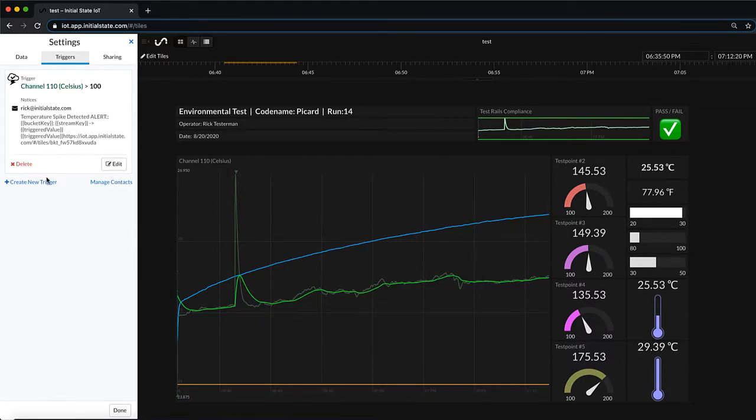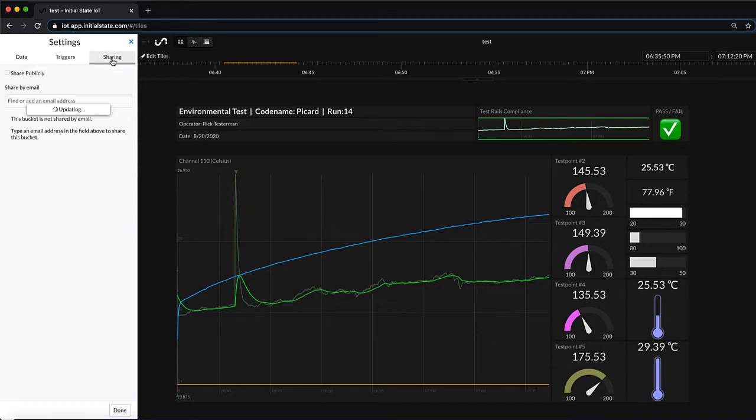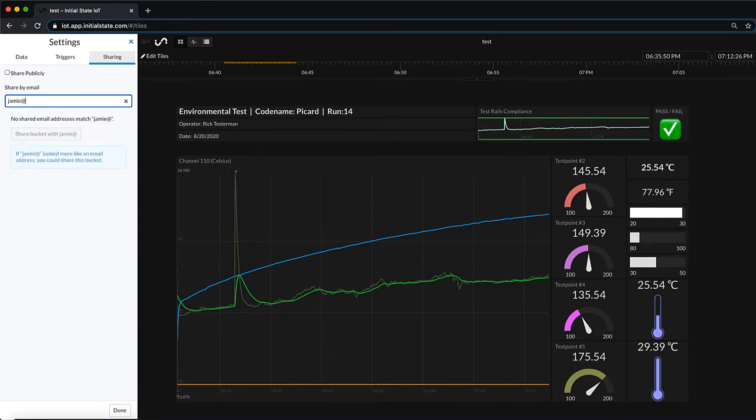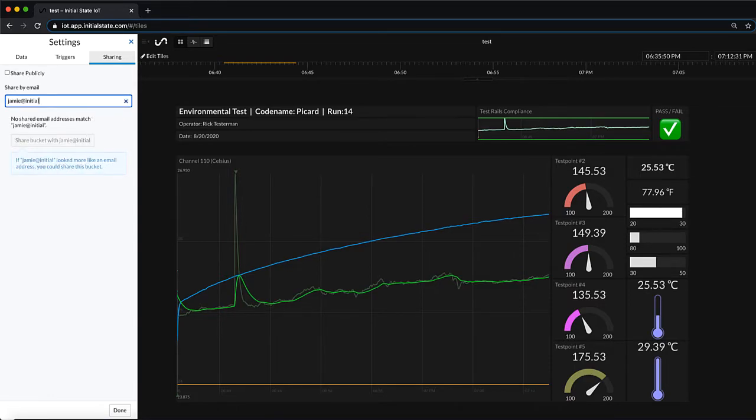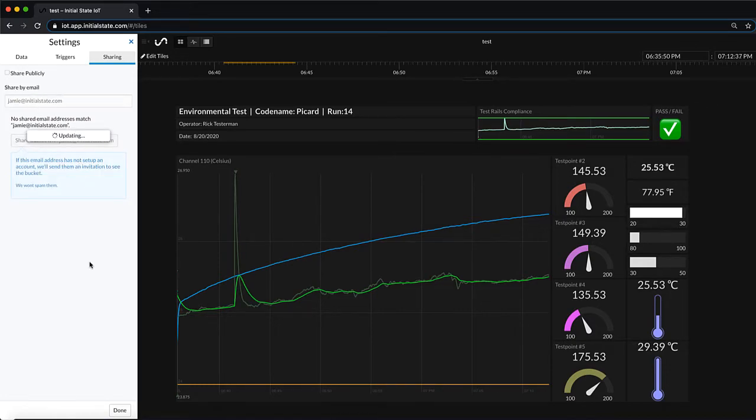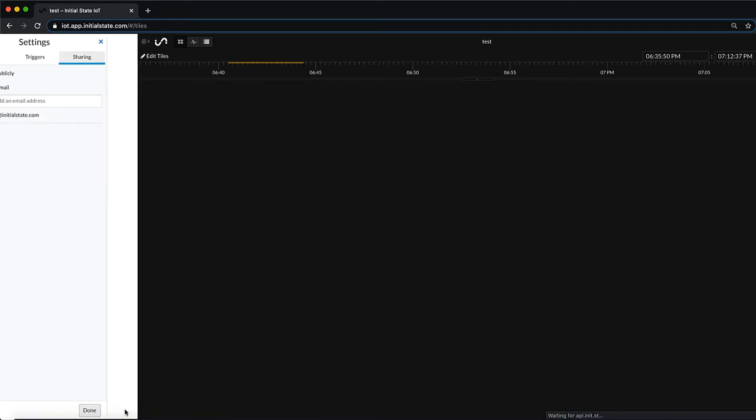Let's go ahead and confirm that trigger and move over to sharing. Here you can see that you can actually share this via link which means that anyone with the link can view this dashboard. You can also share this securely so I'm sharing this just to a username and only that username can access it.